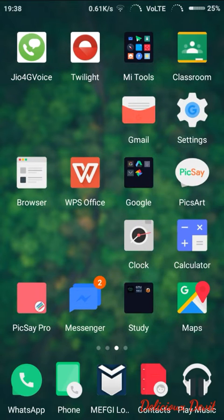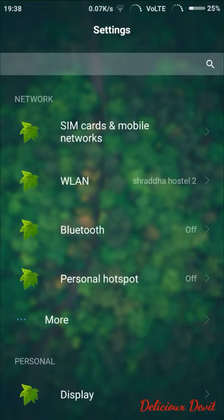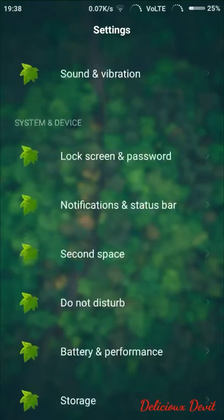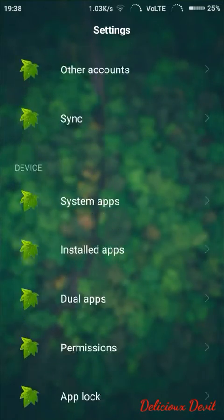Okay, so first of all you need to go to Settings, then go to Installed Apps.